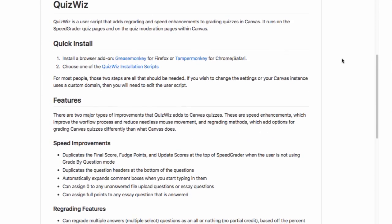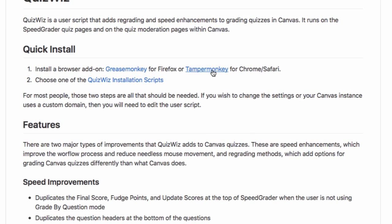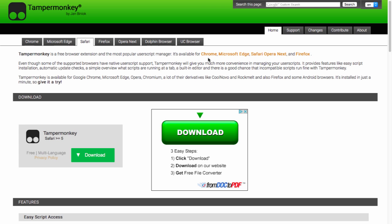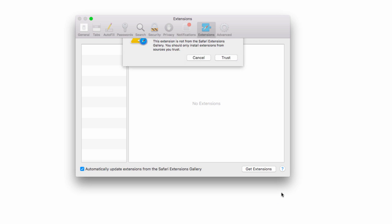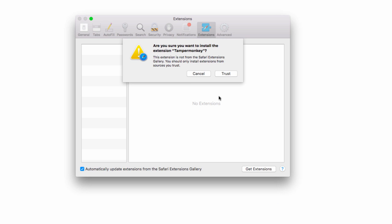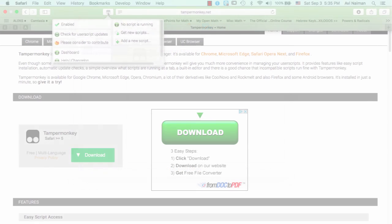If you don't already have TamperMonkey installed, let's do that now. Click on Download, launch the installation package, and now TamperMonkey is installed.